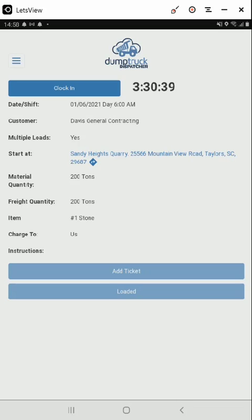They won't be enabled until you are clocked in. Prior to starting work on a dispatch, you should clock in by clicking the clock in button. Once you clock in, you'll see the timer increment and you'll see that the load button is enabled. If you find that you can't mark a dispatch as loaded, it is likely that you forgot to clock in.